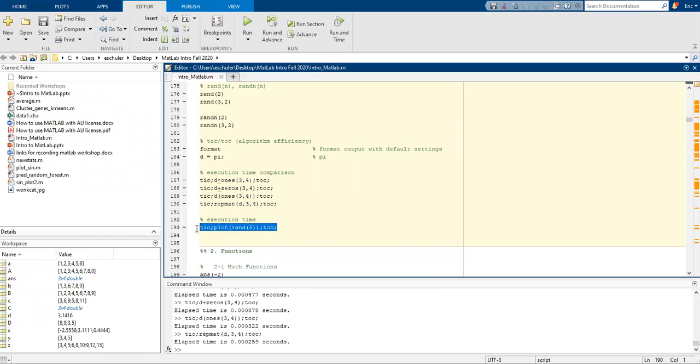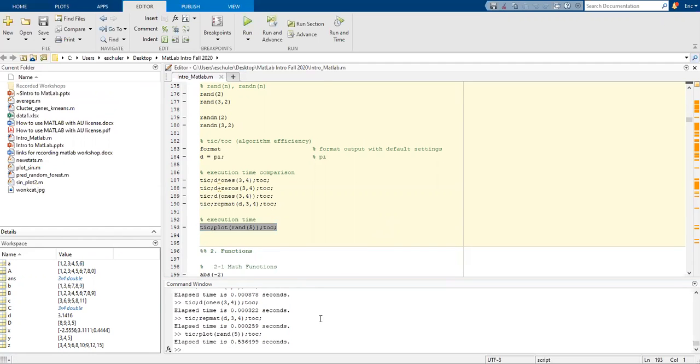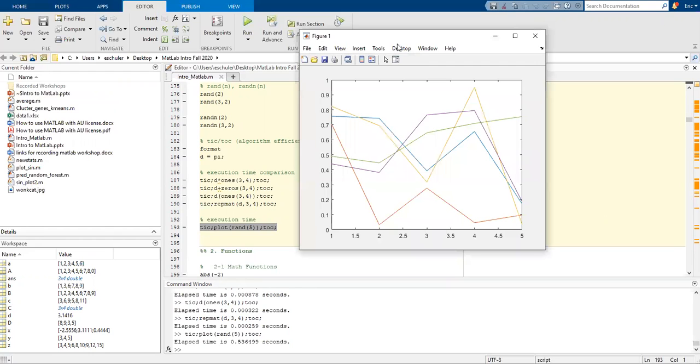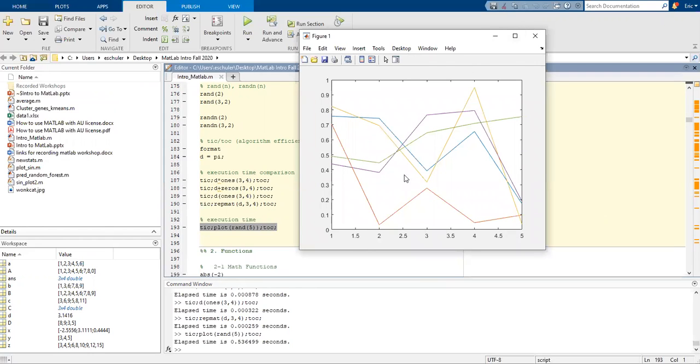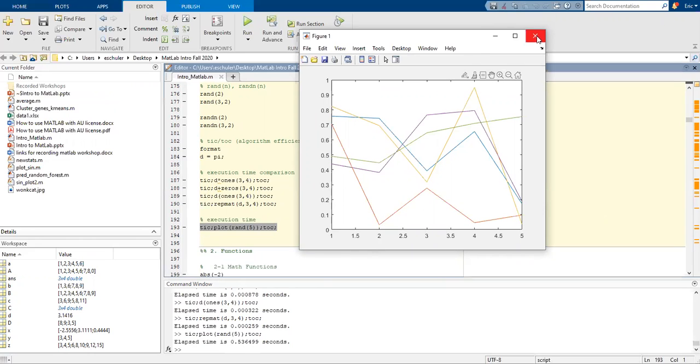We can also compare. Right now we're going to actually plot and show and create a plot within that. It takes a little bit longer, but still we're talking less than a second.